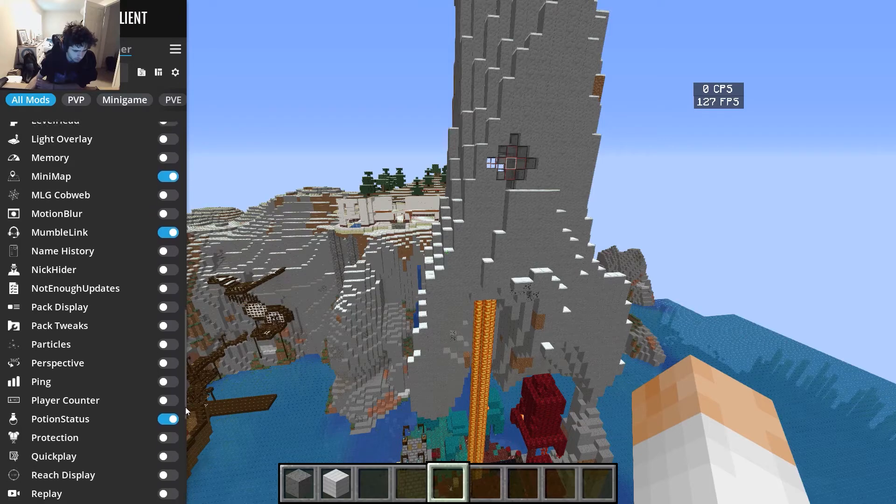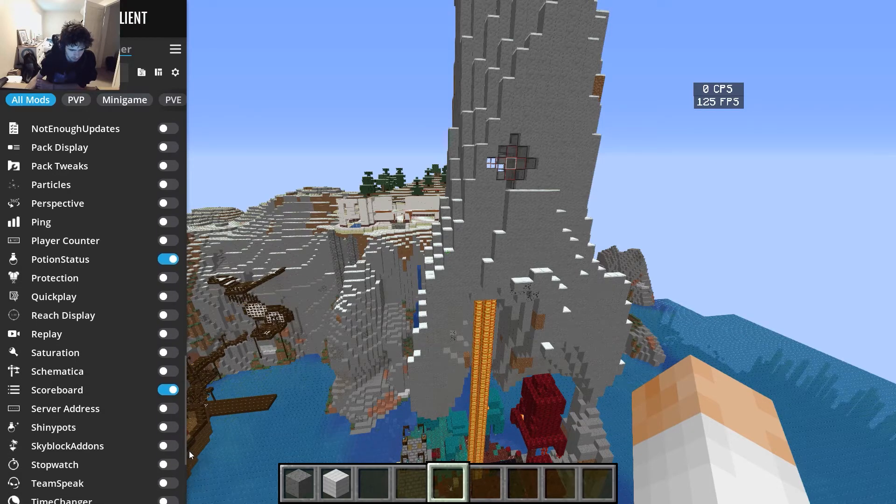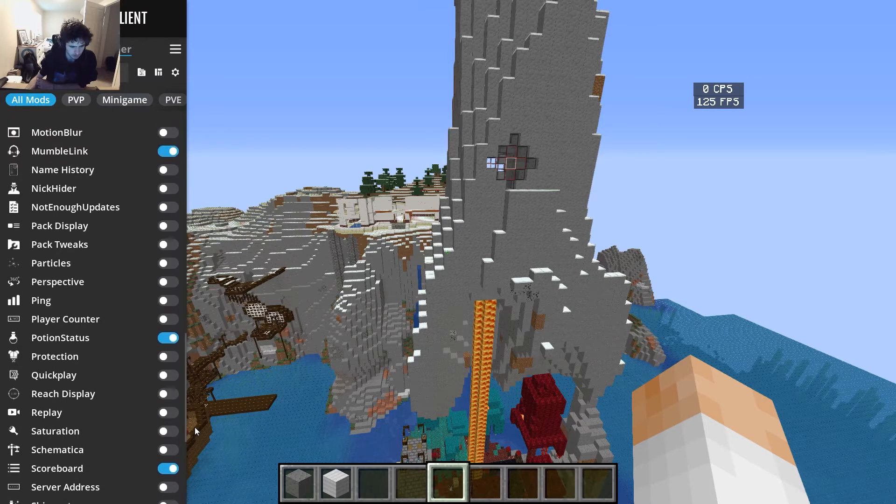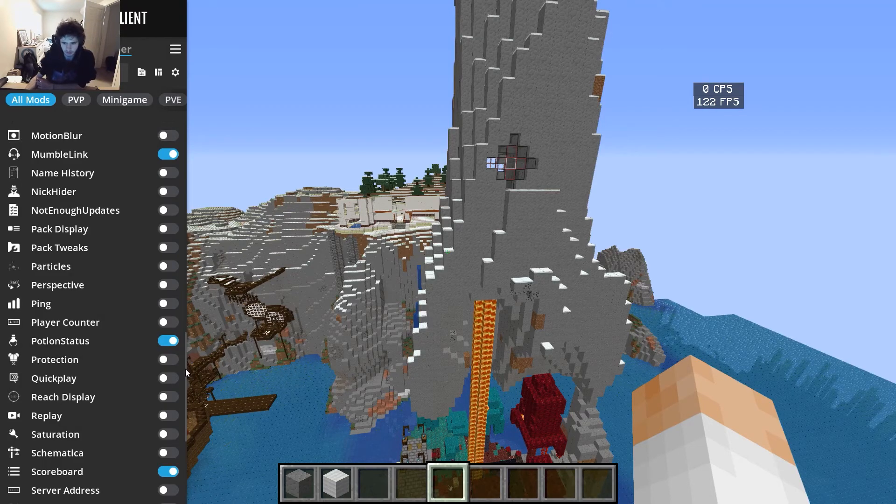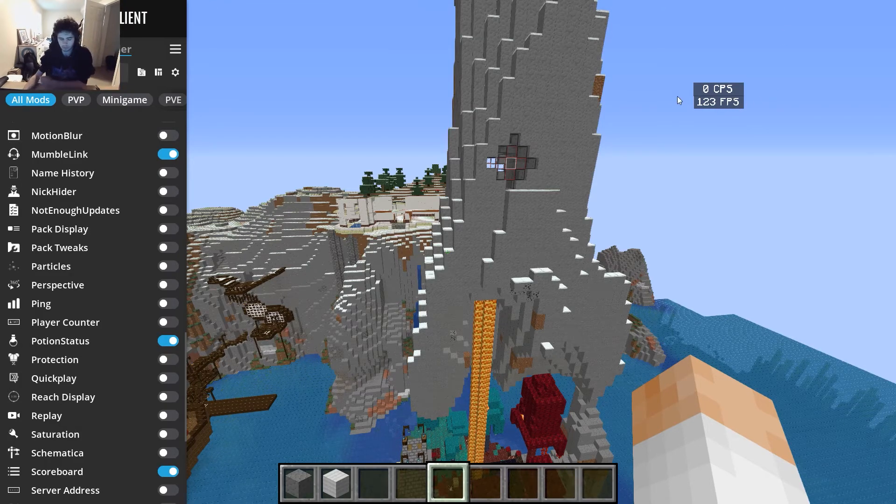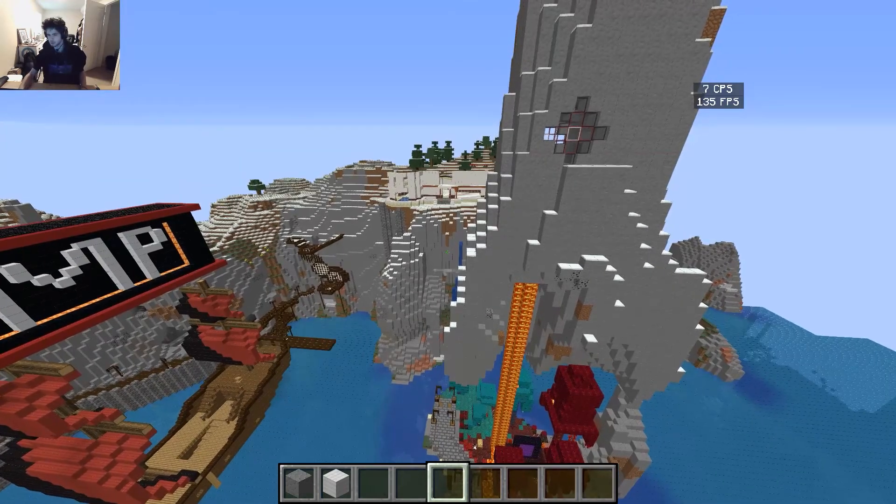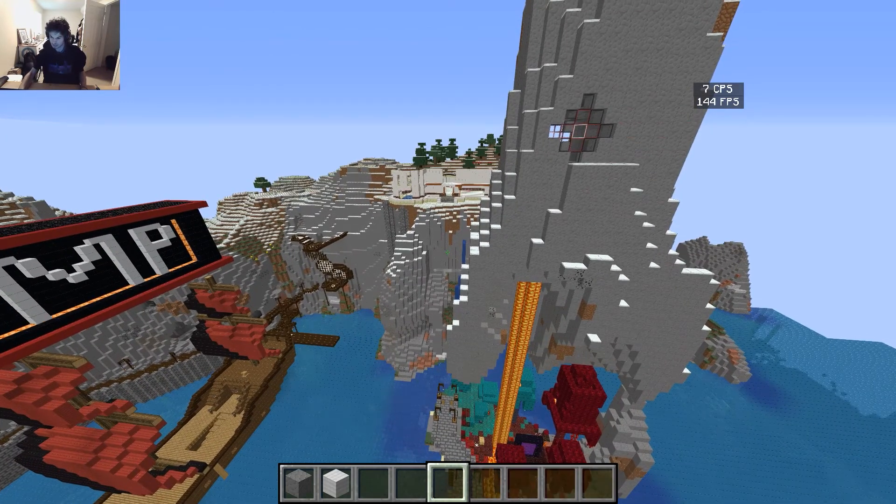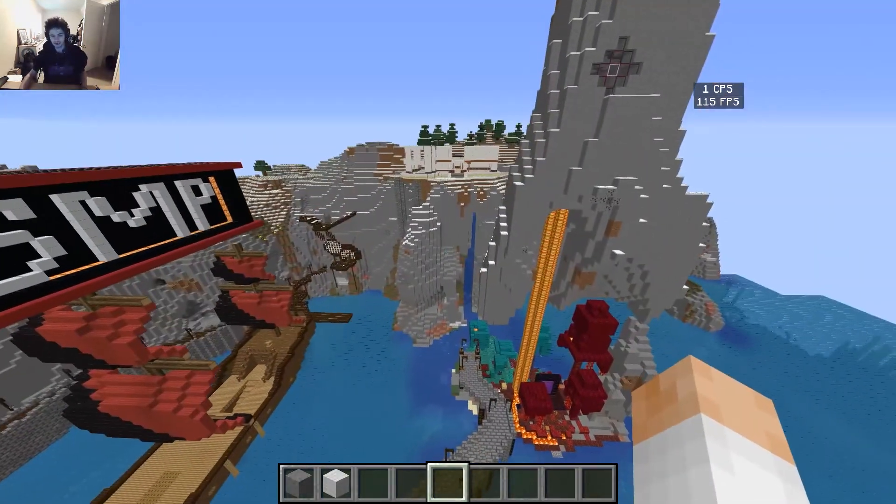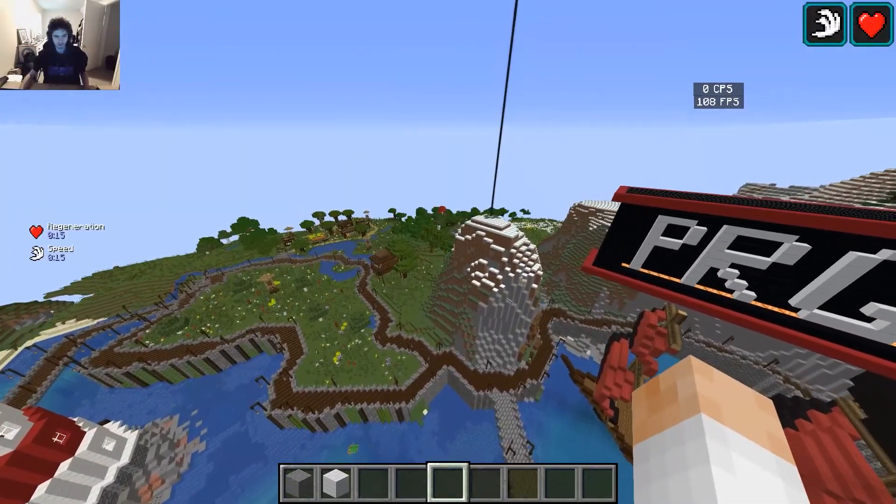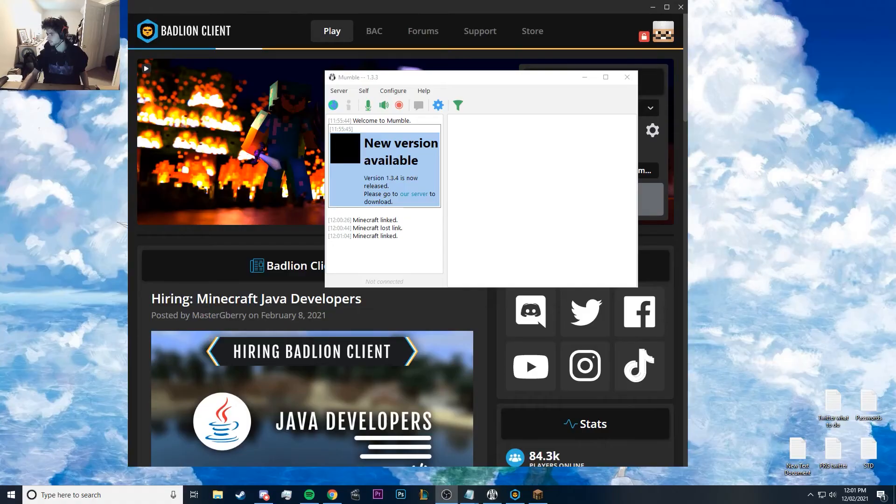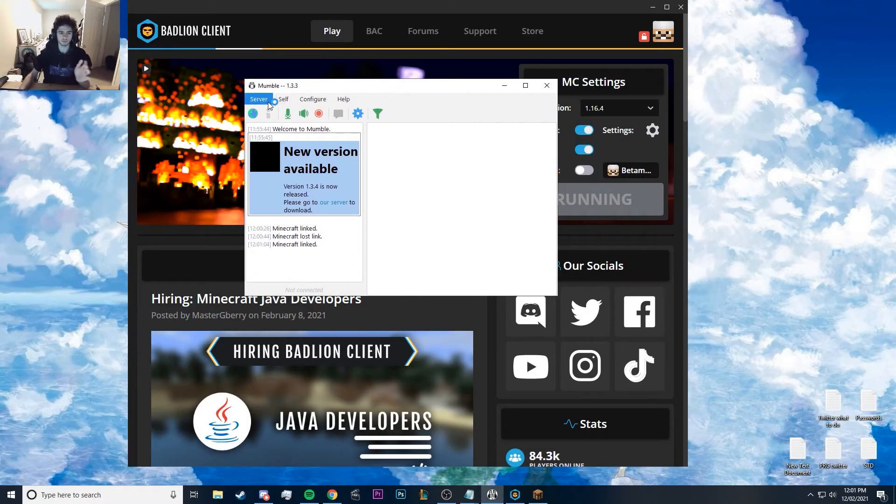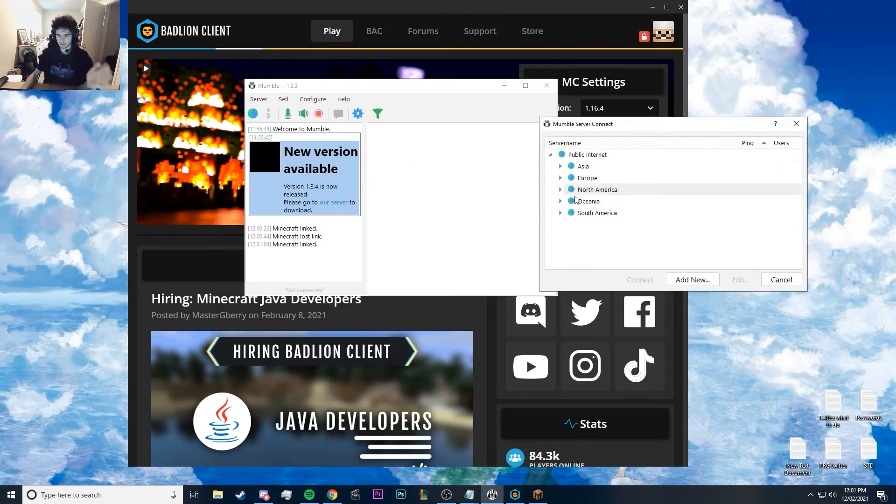And feel free to use any of the other things that you want on here. They're all kind of just like quality of life things. For example, potion status, you know, you can have your frames per second. This one's a cool one, use your clicks per second—eight CPS, let's go. But yeah, that's all you.